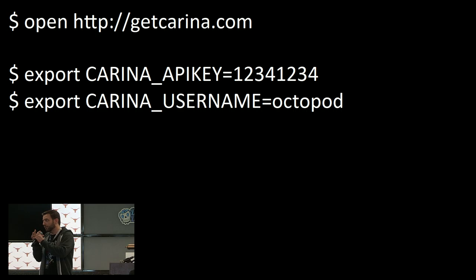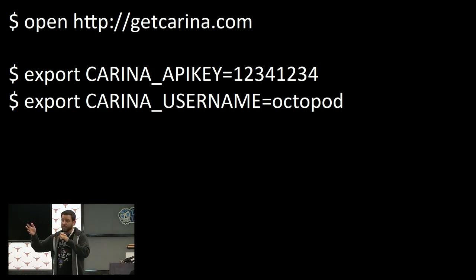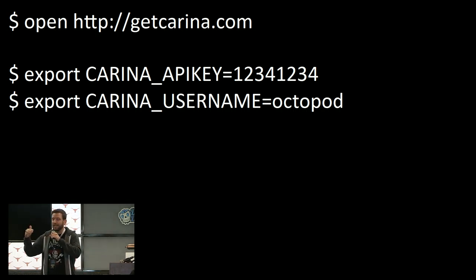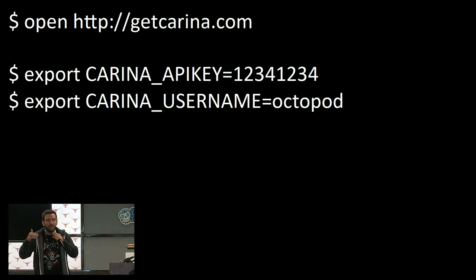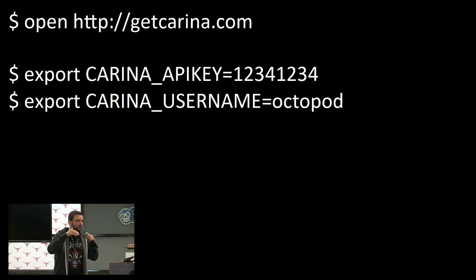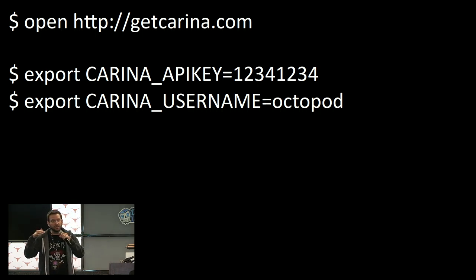Going the Carina route, you can go to getkarina.com, sign in. It's a beta product right now, so it's totally free. You get an API key, a username, and you source those into your environment, into your terminal session.